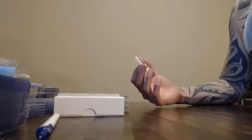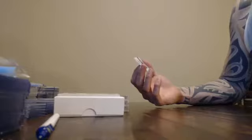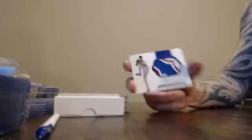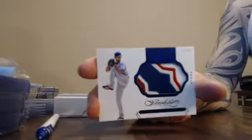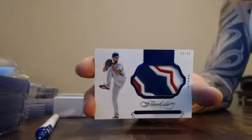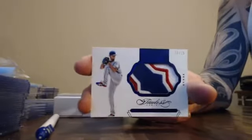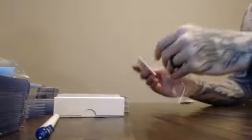Next one. Number 13 of 15. Three colored. Yu Darvish. 13 of 15, three colored, Yu Darvish.